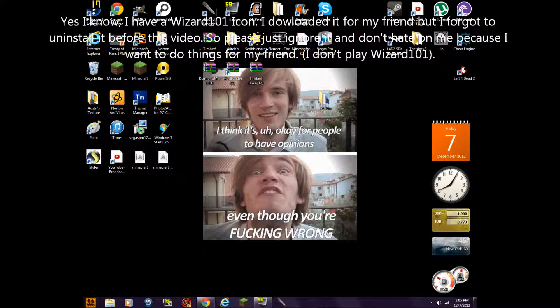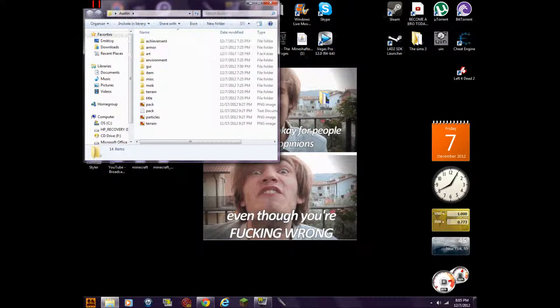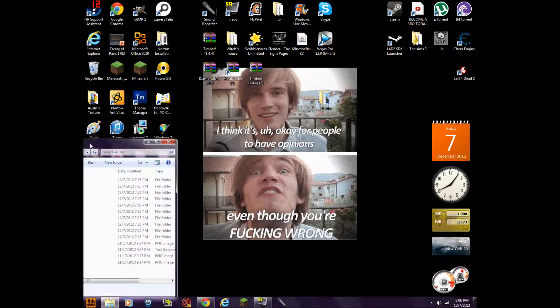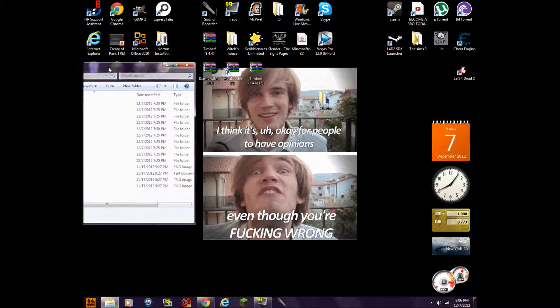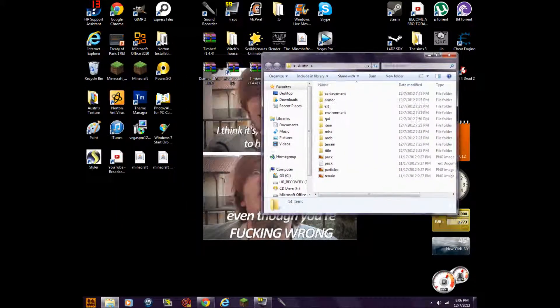Hello guys, it's Keyblade, it's Oral 100 here, and I'm going to show you how to create your own custom textures or whatever you want to do on Minecraft.